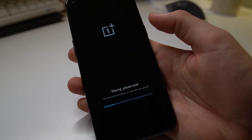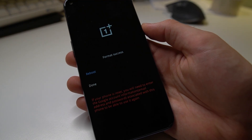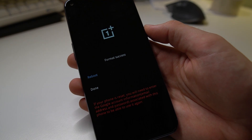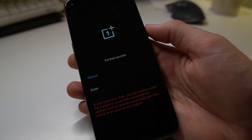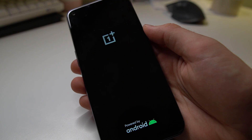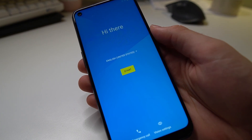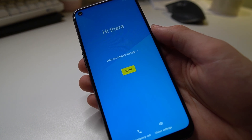Click continue and then it starts wiping the phone. When it says format success, you can reboot the phone or just close it down. The OnePlus logo shows up, and after a few minutes of waiting time you get to the start screen and the phone is reset to its original state, ready to send off to its new owner.